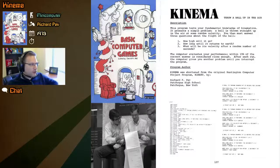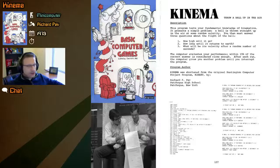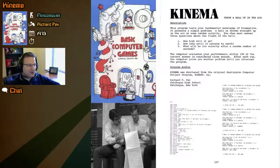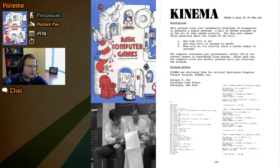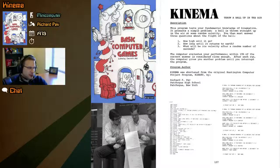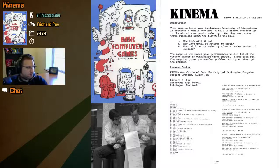KINEMA tests your fundamental knowledge of kinematics. It presents a simple problem: a ball thrown straight up in the air at some random velocity. You must answer three questions about the flight: how high will it go, how long until it returns to earth, and what will its velocity be after a random number of seconds. The computer evaluates your performance — within 15 percent of the correct answer is considered close enough. After each run, it gives you another problem until you interrupt the program. KINEMA was shortened from the original Huntington Computer Project program KINERV, by Richard F. Pav, Patchogue High School, Patchogue, New York.